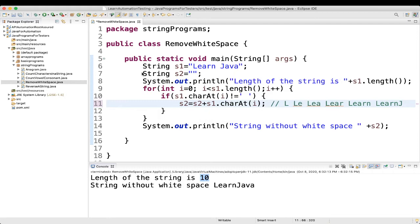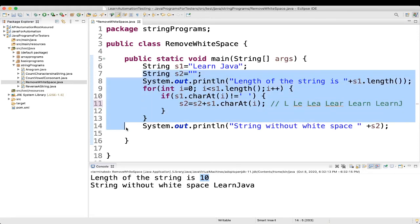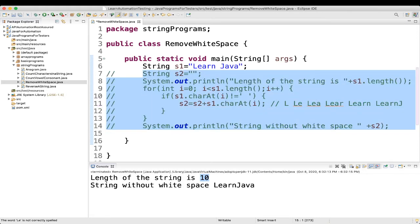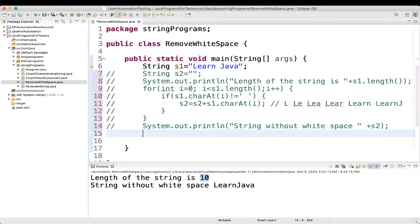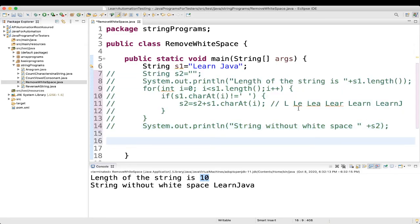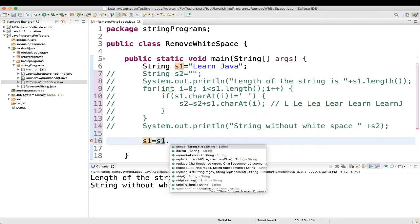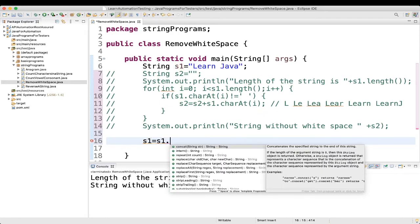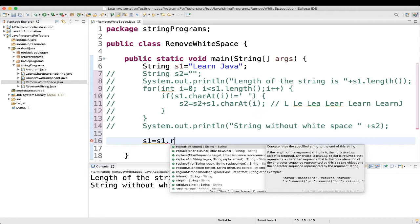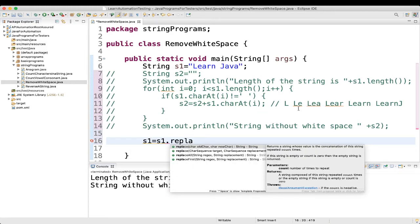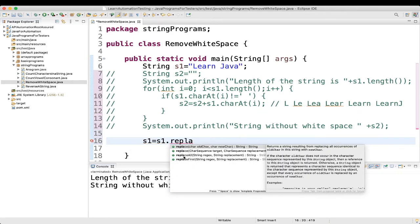So, for that, let me comment out this much, okay? Now, what I will do? We have a string s1. Then, what we will do? s1 equal to s1 dot, we can say, replace all.